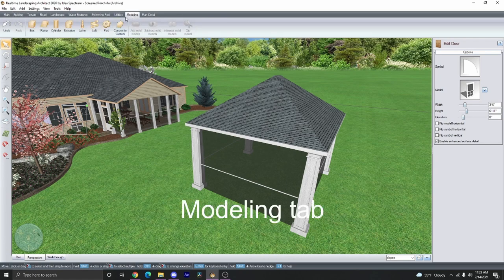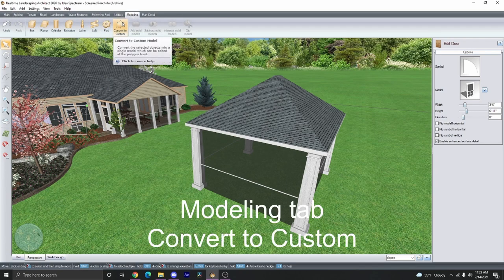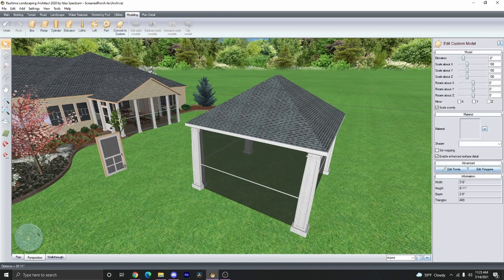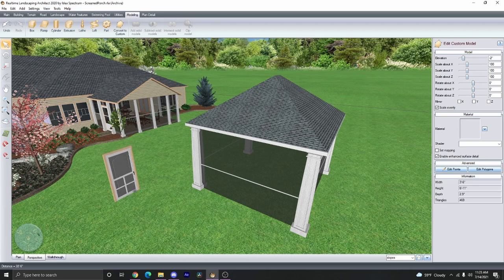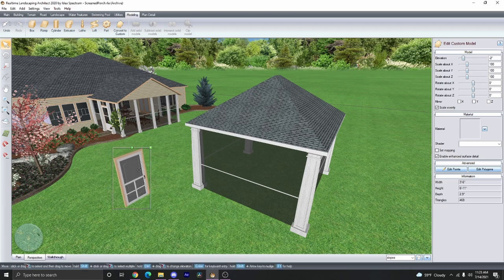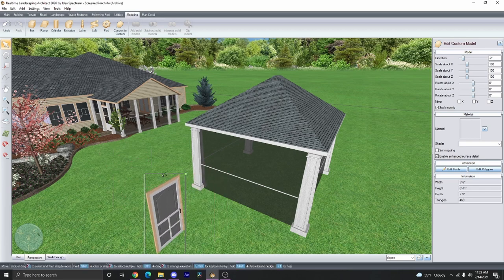Click on the Modeling tab, and then click on Convert to Custom. By doing this, you can actually pull the door from the house, and now you can put it wherever you want.